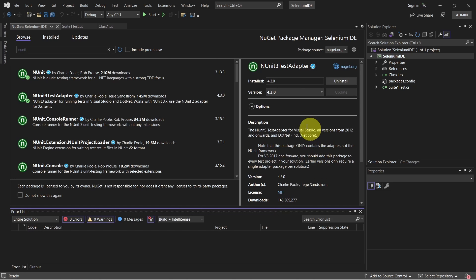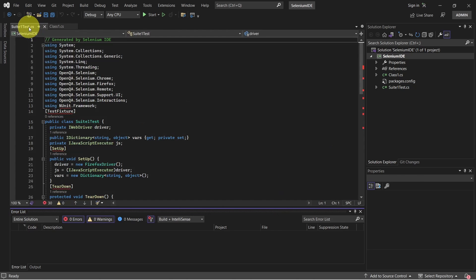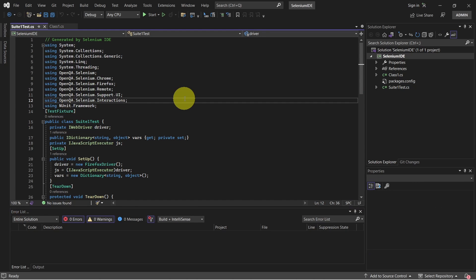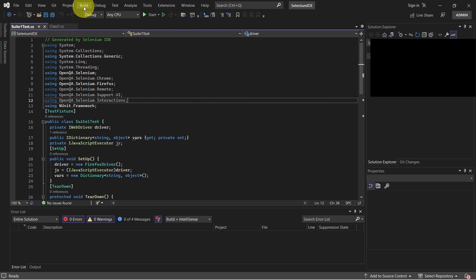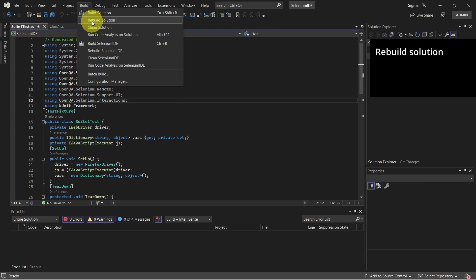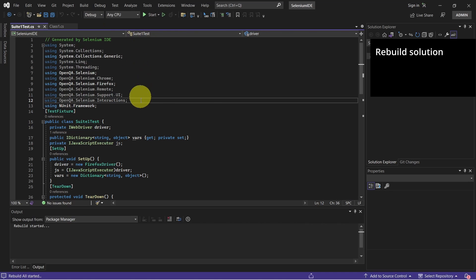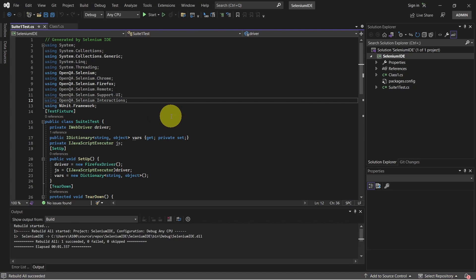After dependencies were installed, let's switch back to our class and check the errors. OK, so now we don't have any other errors. Let's go and rebuild our solution. Check the output. Everything is OK.